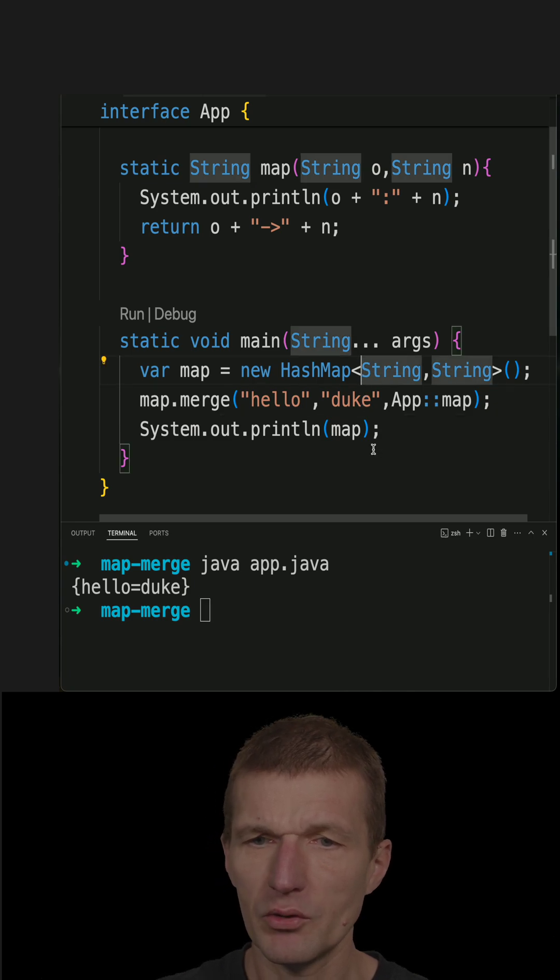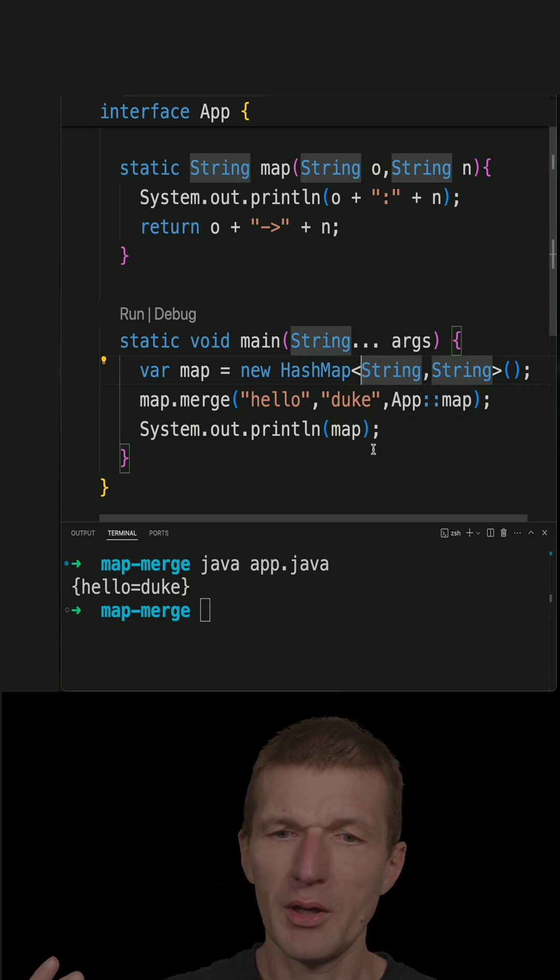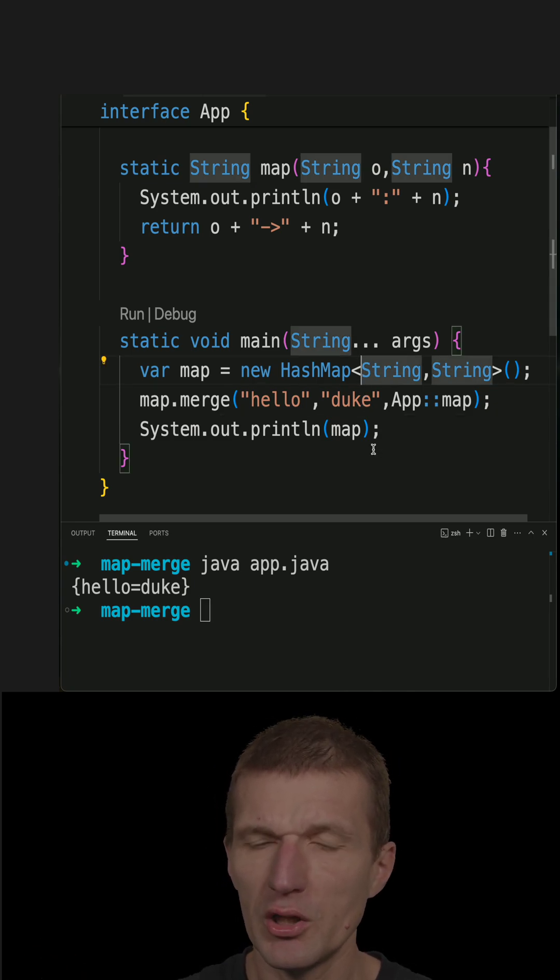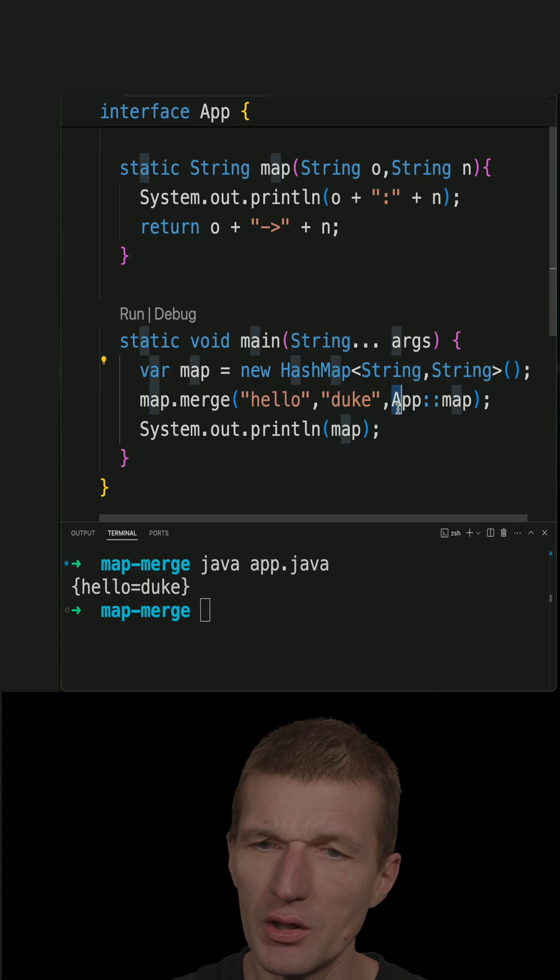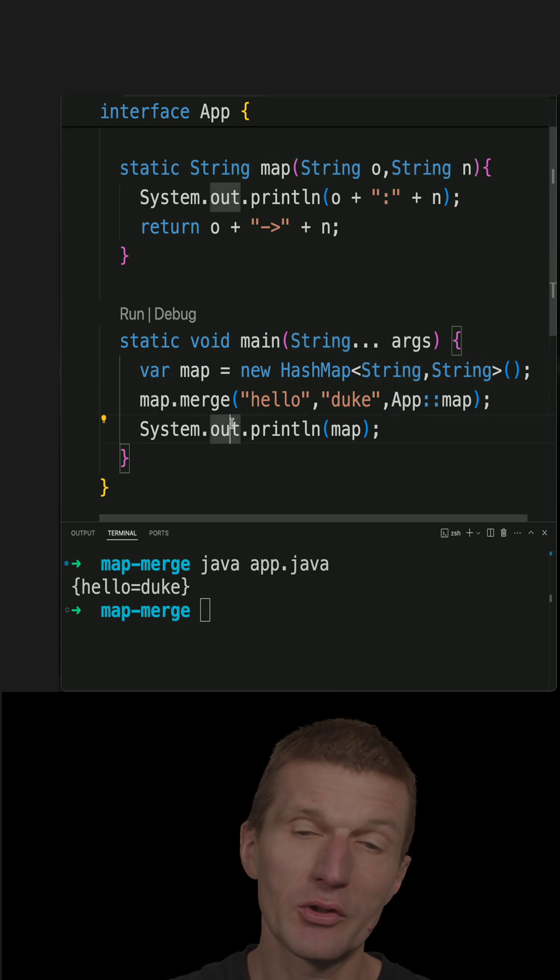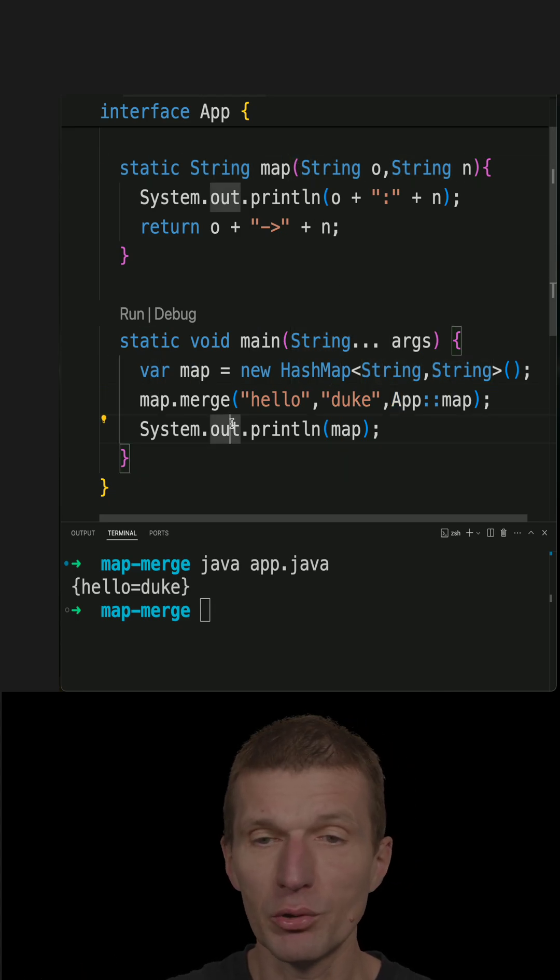Nothing happened. It was just merge and the function was not called. So this is like ordinary put.